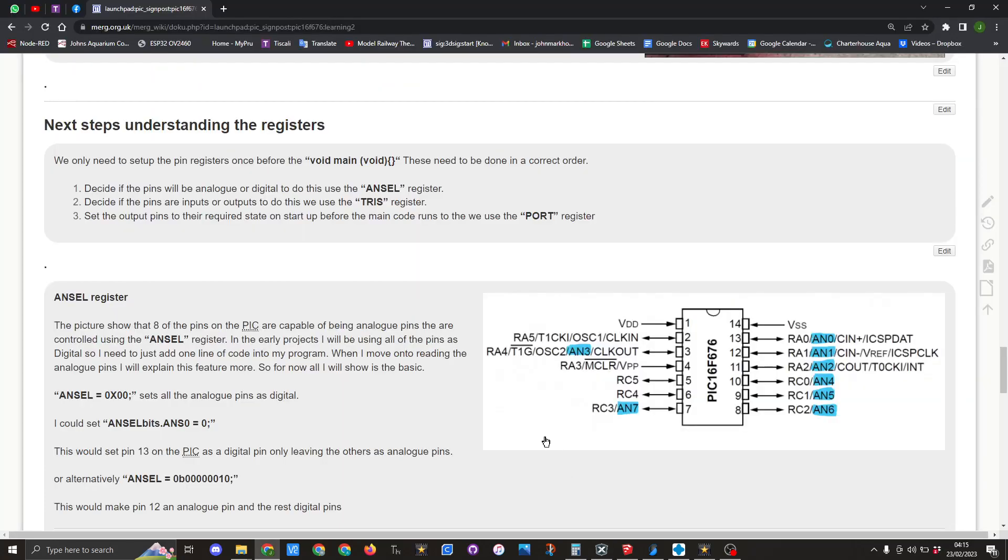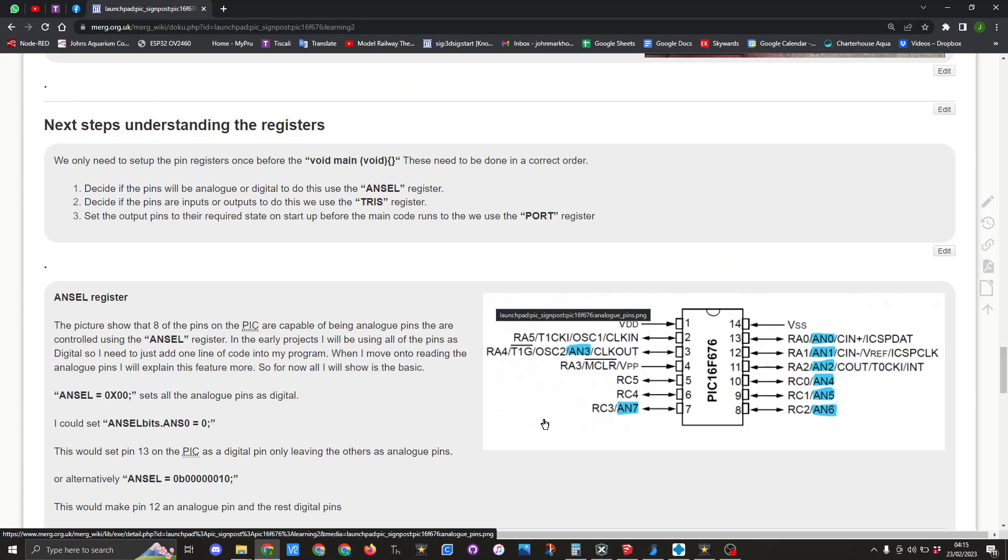So here we can see on our PIC16F676 we've actually got eight pins that can be analog, or we can actually use them as digital. If we wish to use them as digital we need to set the ANSEL register.